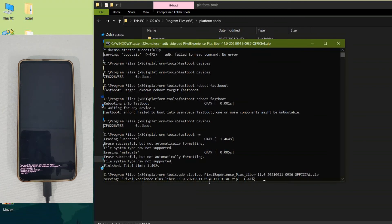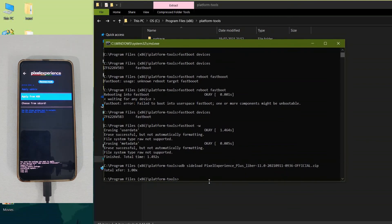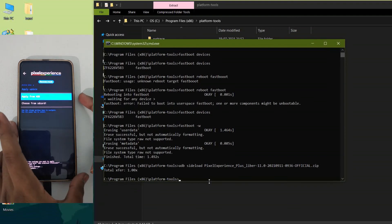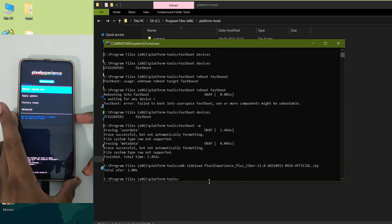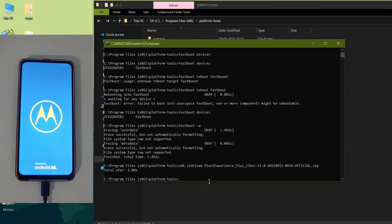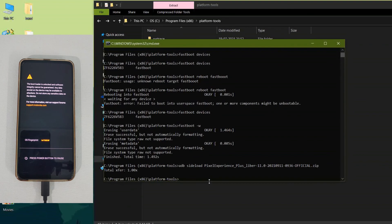Make sure your device stays connected to the PC during the entire process, and make sure your device has at least 50% battery before proceeding. This ROM is also pretty stable, like the previous Havoc and Evolution X ROMs, except for the dual-SIM VoLTE debug issue. This is the final update and there won't be any further updates for Pixel Experience. After successfully flashing, go to the home screen, click 'Restart Now', and you will boot into the Pixel Experience ROM.